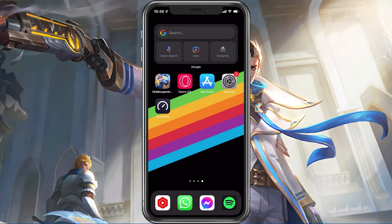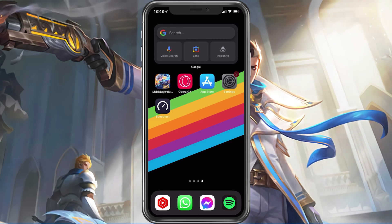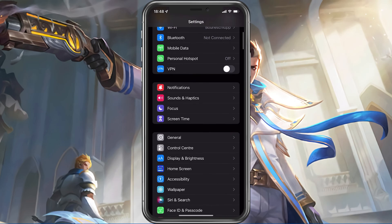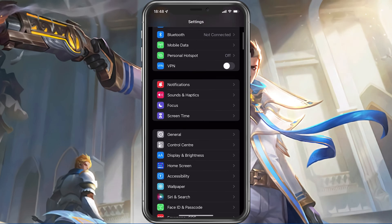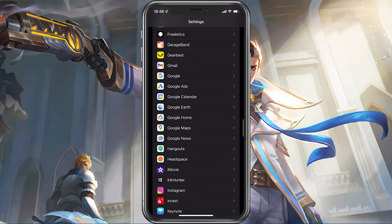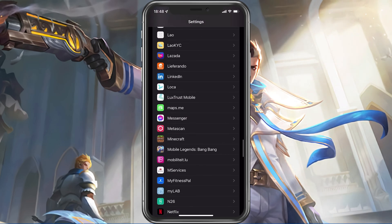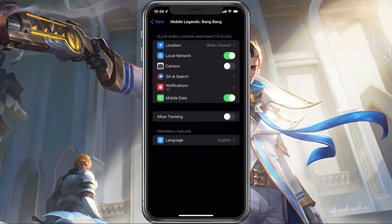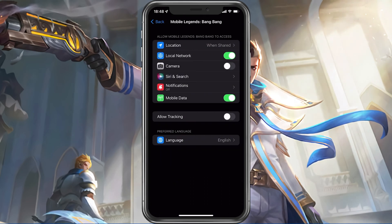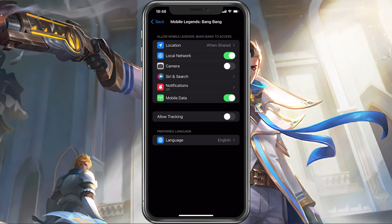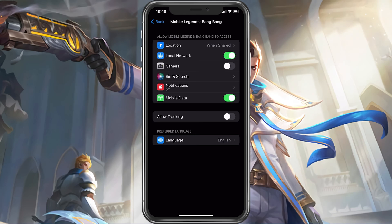In your device settings, scroll down and tap on Mobile Legends. Here, make sure that the Mobile Data option is enabled to make sure that your Mobile Legends app is allowed to use your network connection while in-game.